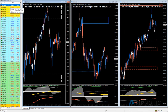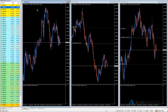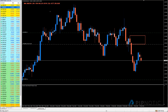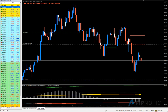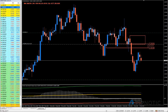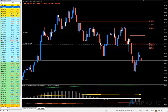Looking at EUR/USD on the daily, we have this area which was respected historically — price left, came down, and when price tested into this area of demand we managed to remove these highs and this area of supply. When price left here it came back, poked into it, then went down, removing this low. So there's demand here, tested once, twice, and this area of supply caused it to be removed.